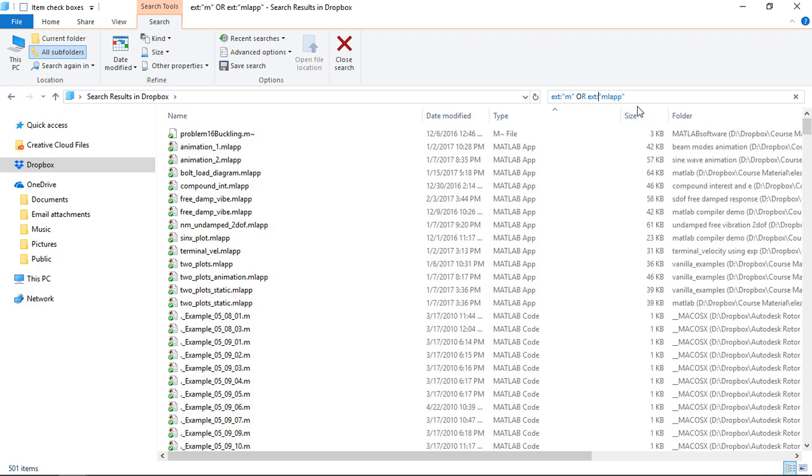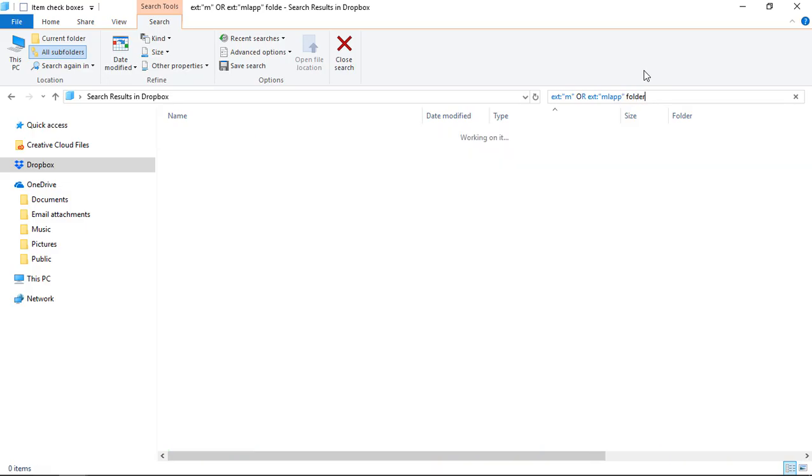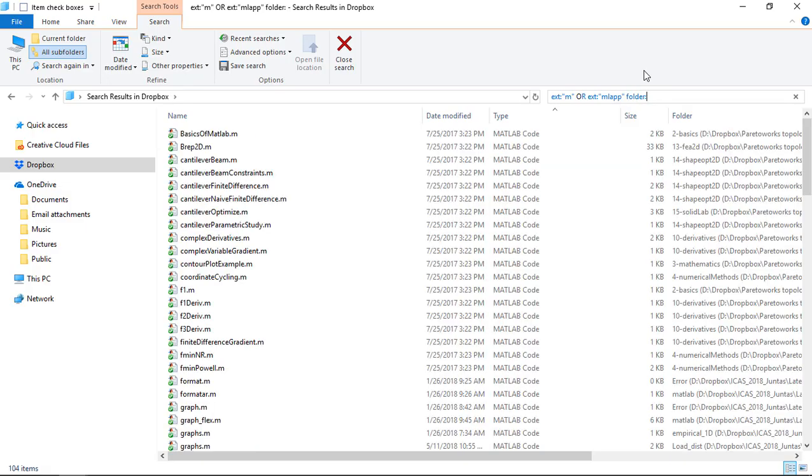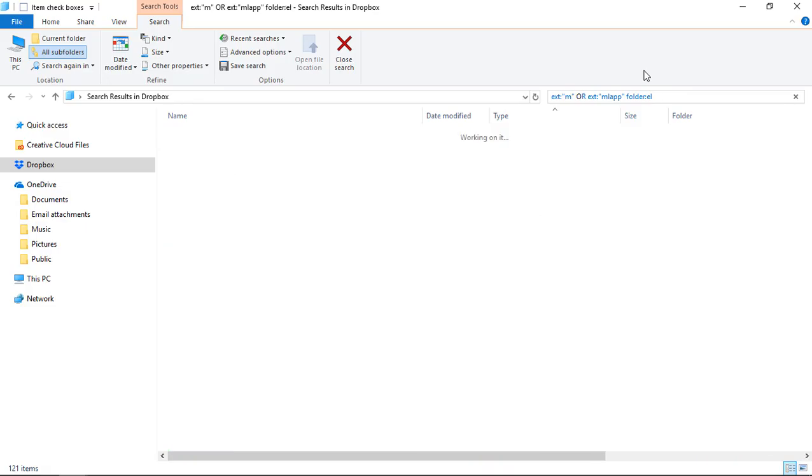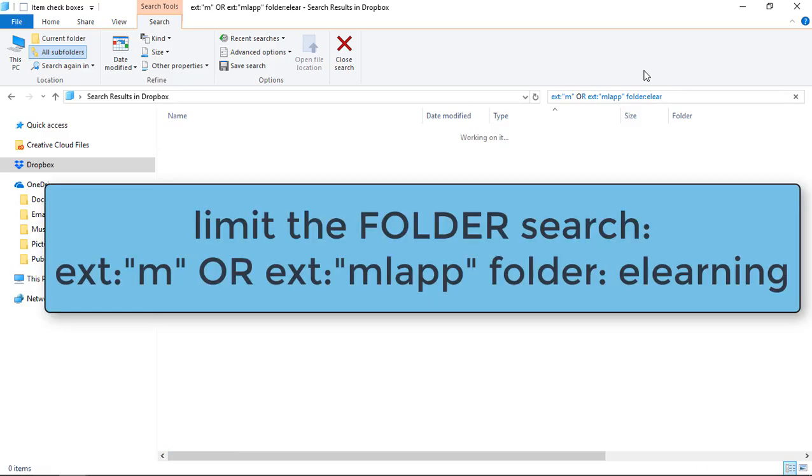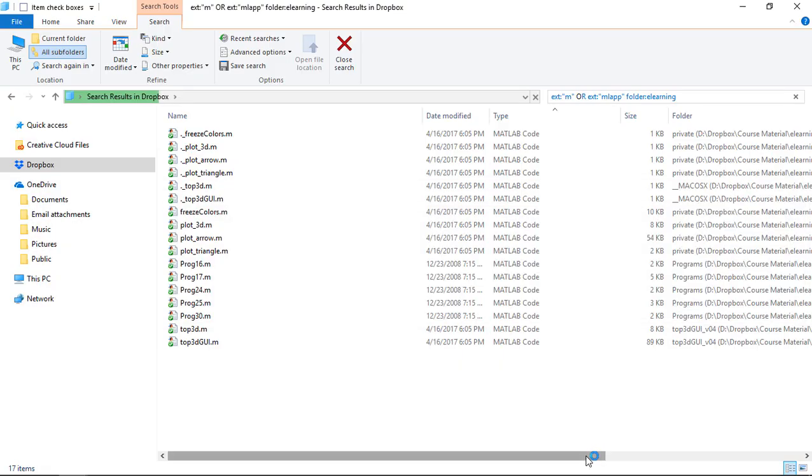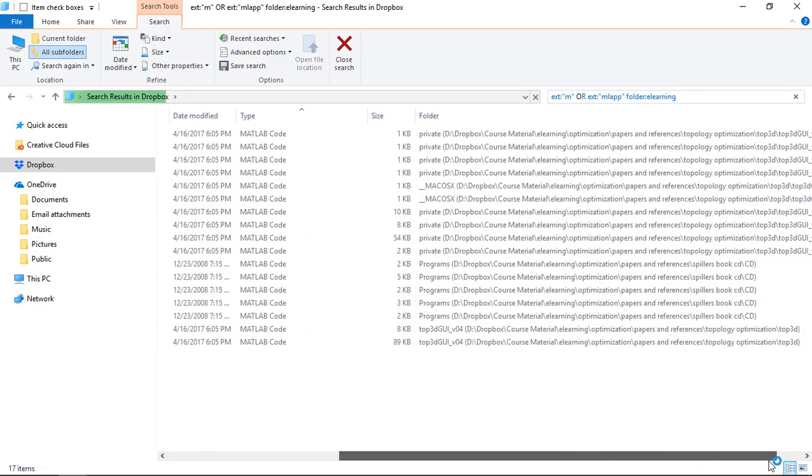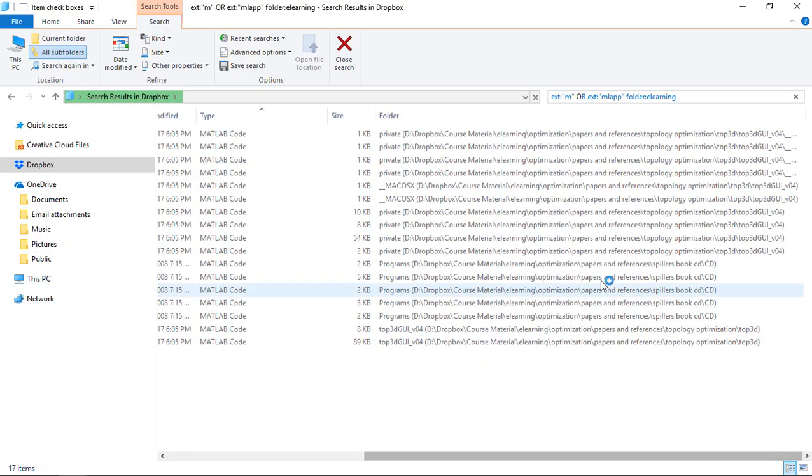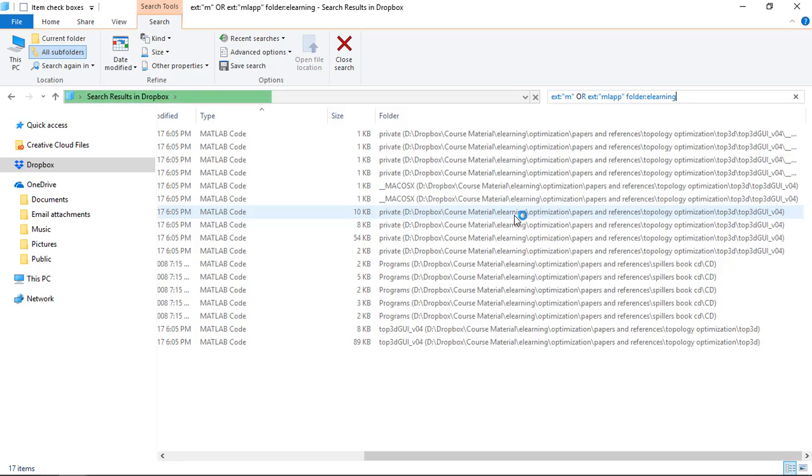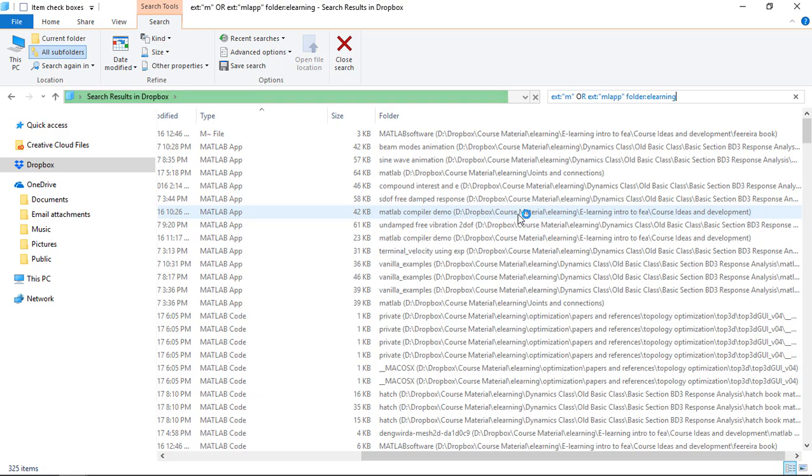It's still 501 items. For e-learning work I work in a folder called e-learning, so I can add that as another parameter: folder colon and then the name of the folder. What it's done is strip out and find anything with an e-learning folder in it. I'm working in Dropbox, it's gone down the folder hierarchy until it's found something e-learning, then everything below that has been found.